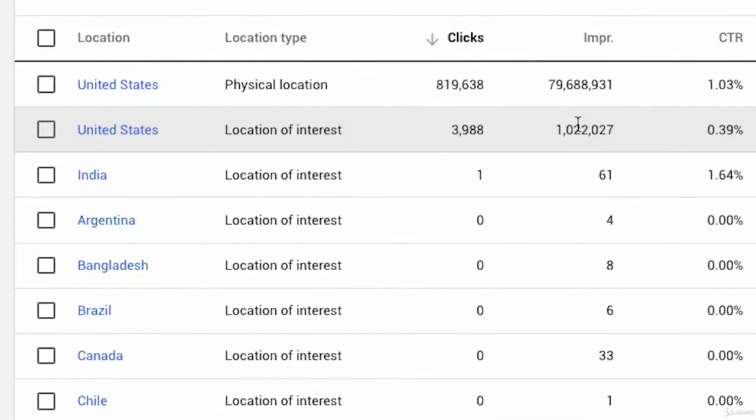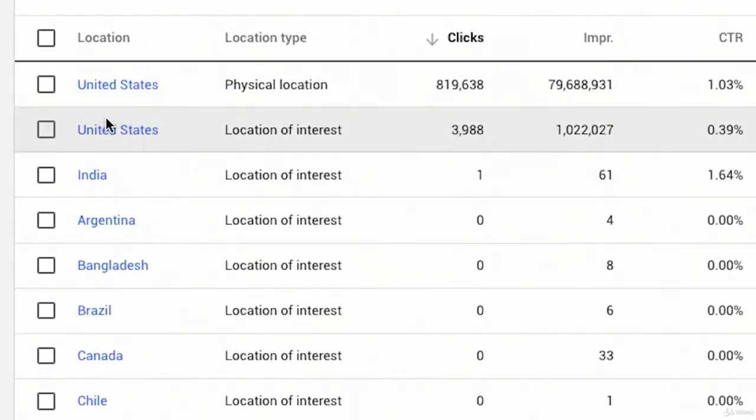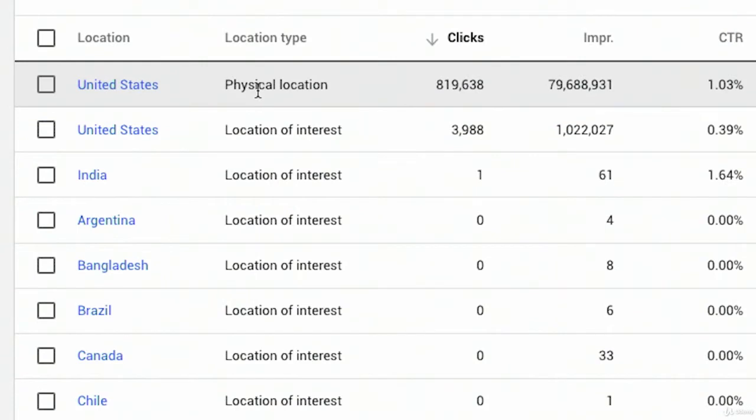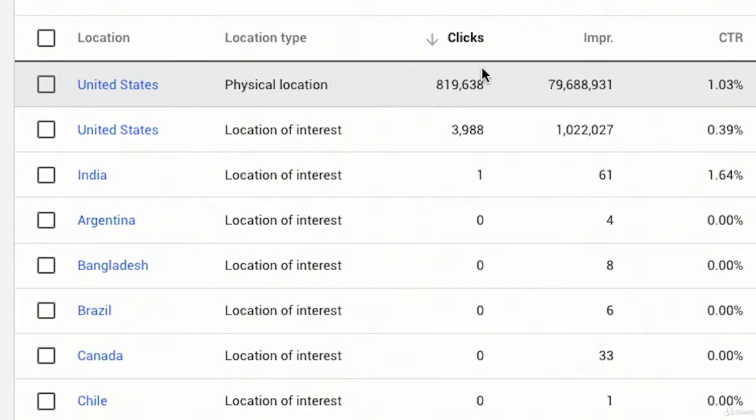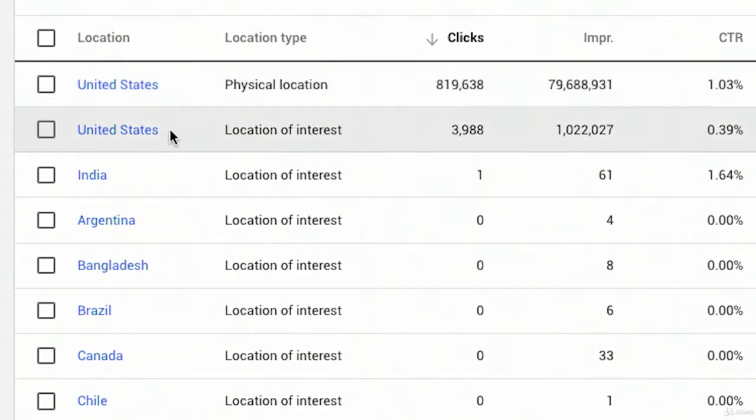You might be wondering why you're seeing two separate location items for the United States. Well, one is called location of interest. One is physical location. And it's very simple what those two things mean. Physical location means that the user was actually in that location, whatever location is here on the left, when the ad was triggered. So when they clicked and got that, when the impression happened and the click happened, they were physically in the United States.